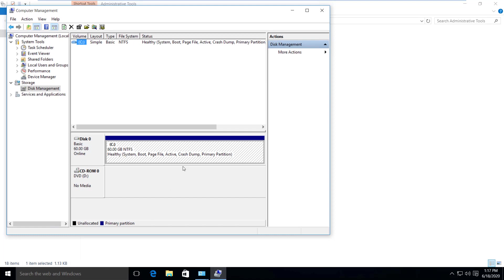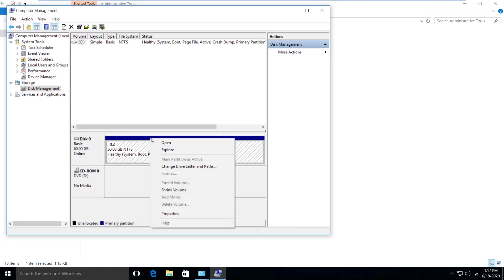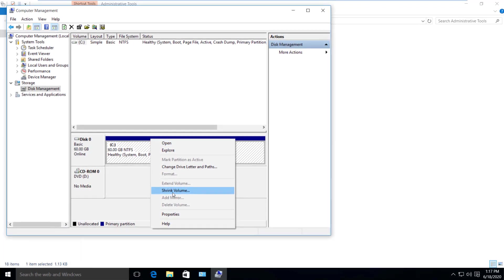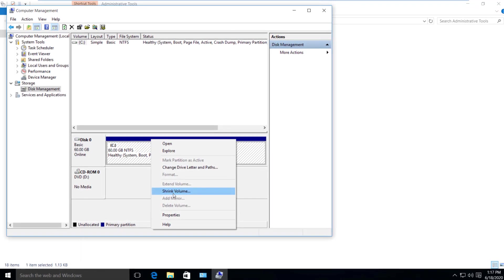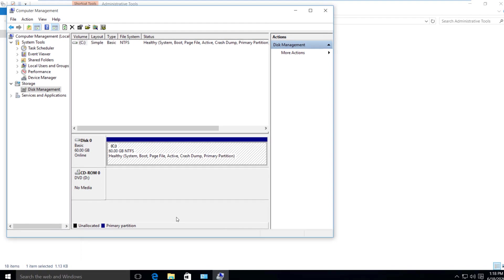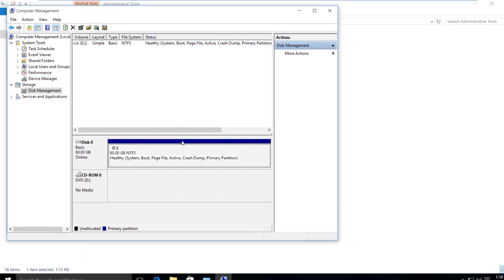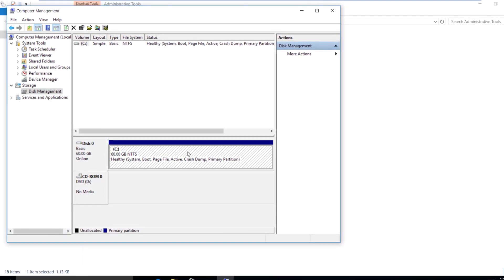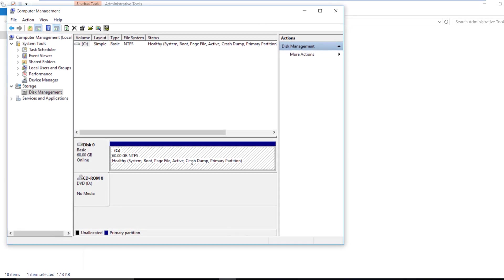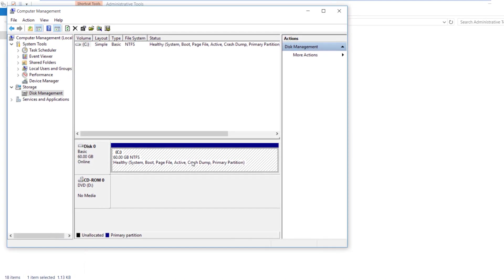Now the graphical user interface can manage the disk. For example, if the disk is connected or needs to be shrunk. Disk management is used to determine how to shrink or manage the disk.